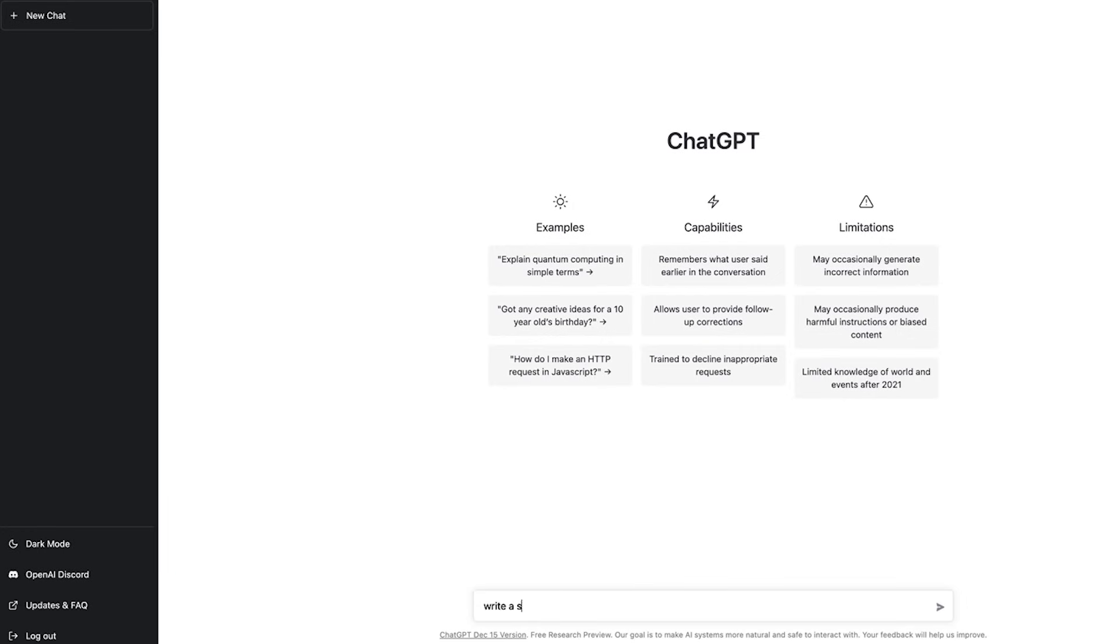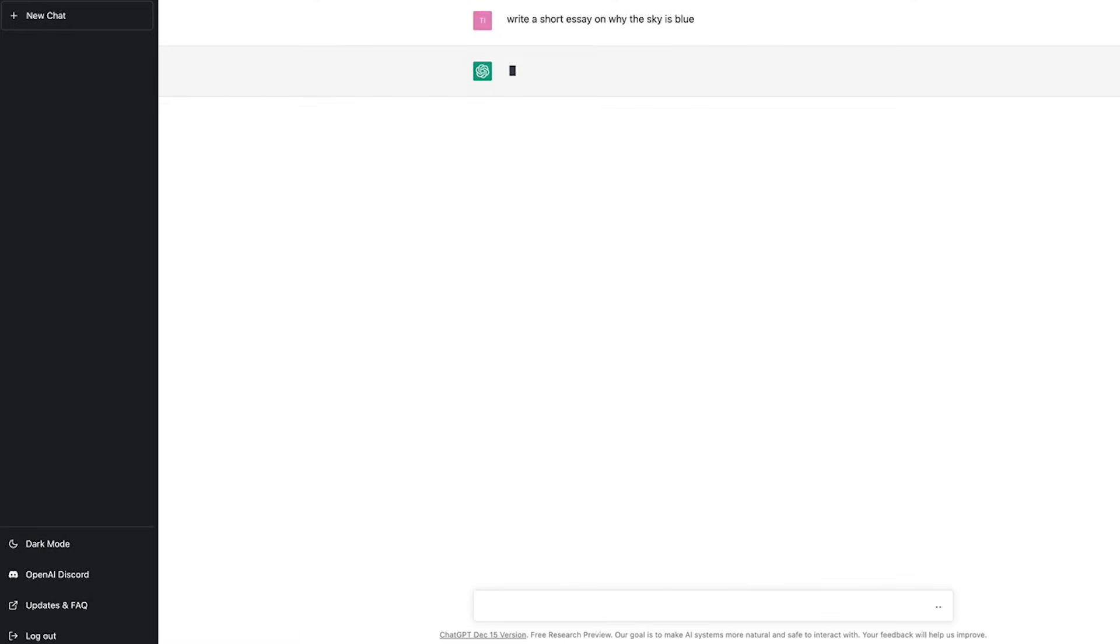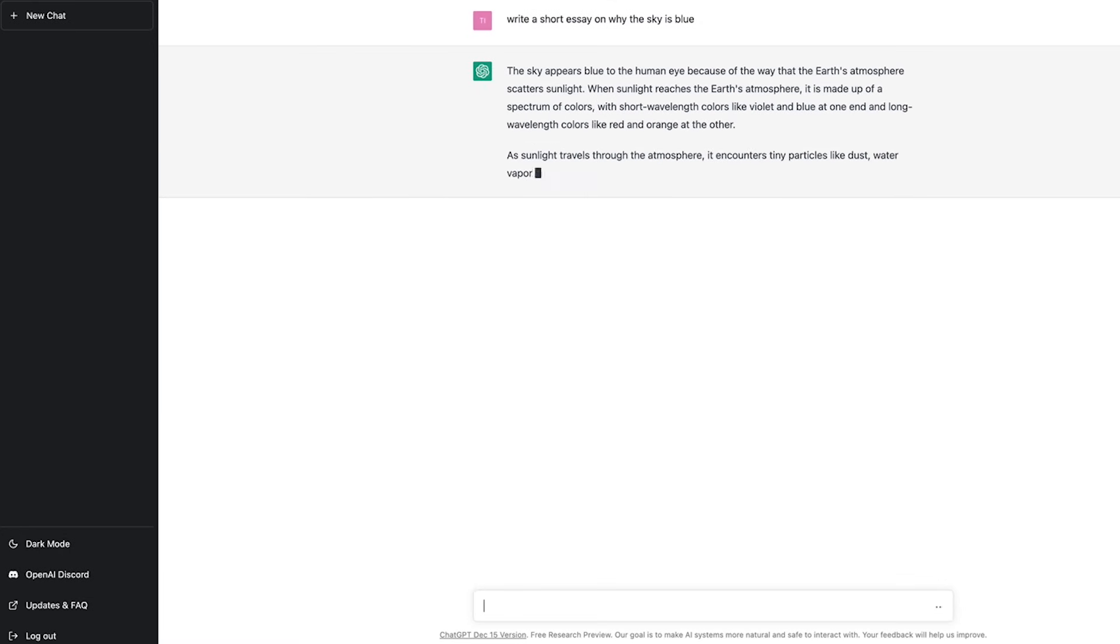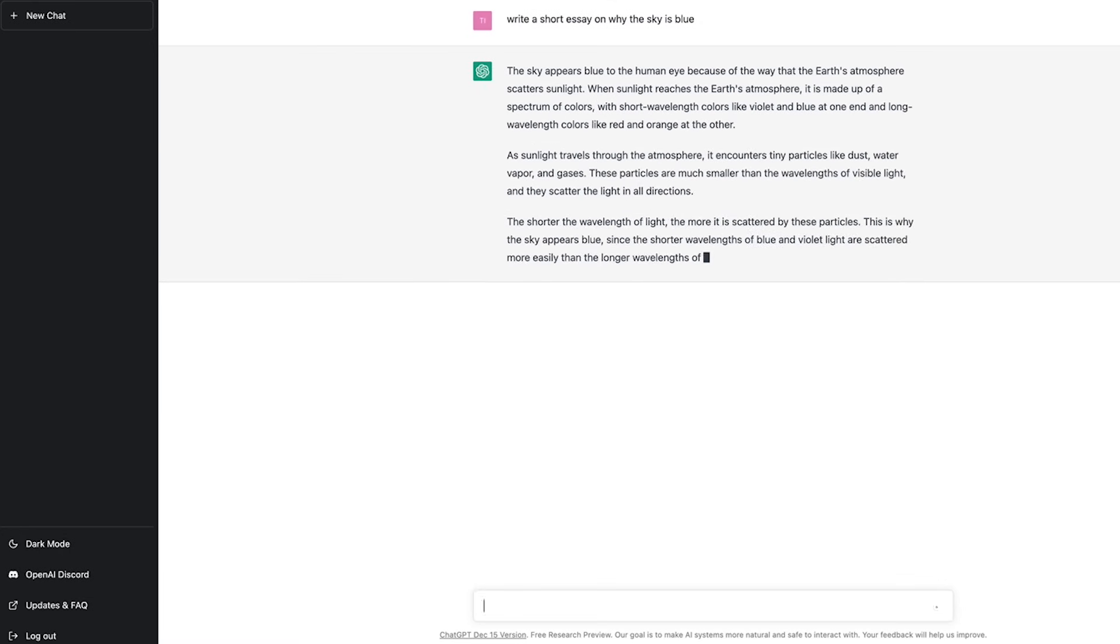Let's do another quick example of what you can ask Chat GPT to do. Write a short essay on why the sky is blue. Chat GPT thinks about it and then goes ahead and creates some content.